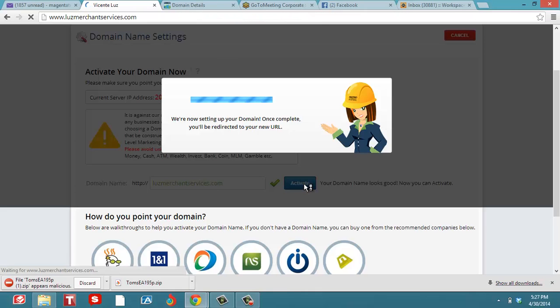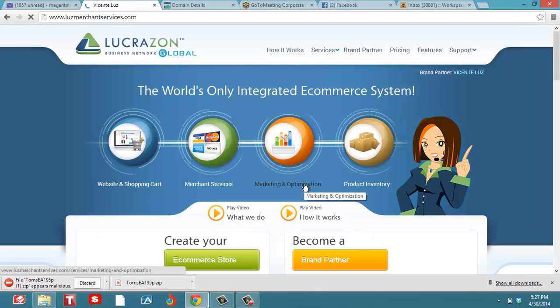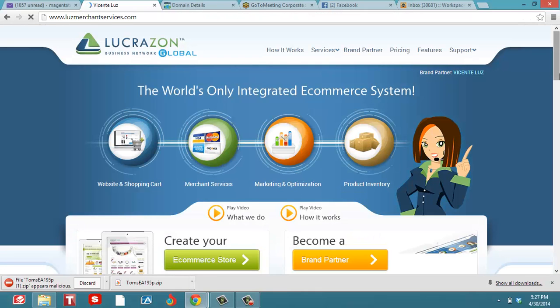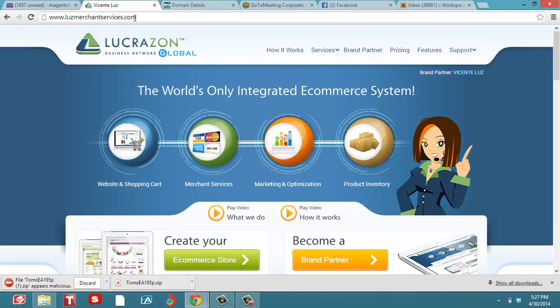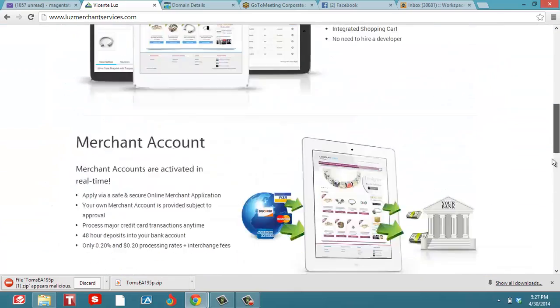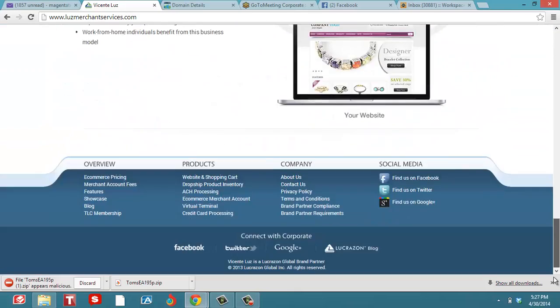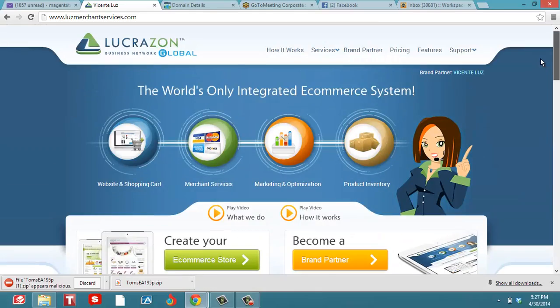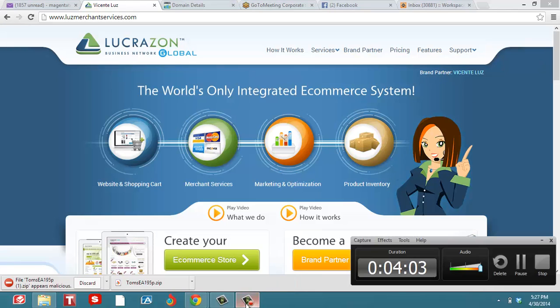So this is the way you do it. You can see I'm all set up here. Lucrazon Merchant Services is all set up. That's the way you get it going. See you in the next video.